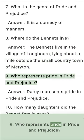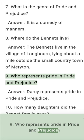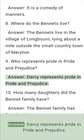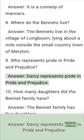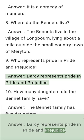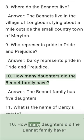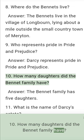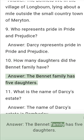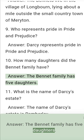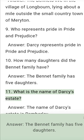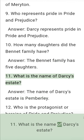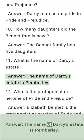Question 9: Who represents Pride in Pride and Prejudice? Answer: Darcy represents Pride in Pride and Prejudice. Question 10: How many daughters did the Bennet family have? Answer: The Bennet family has 5 daughters. Question 11: What is the name of Darcy's estate? Answer: The name of Darcy's estate is Pemberley.